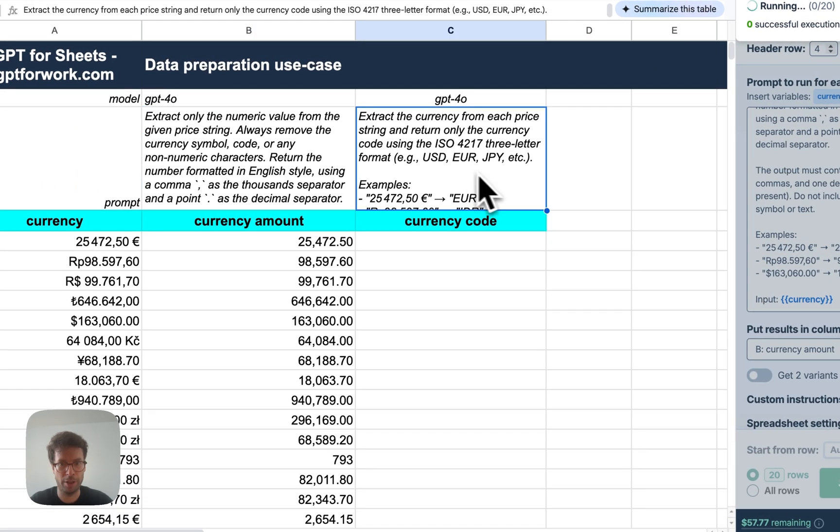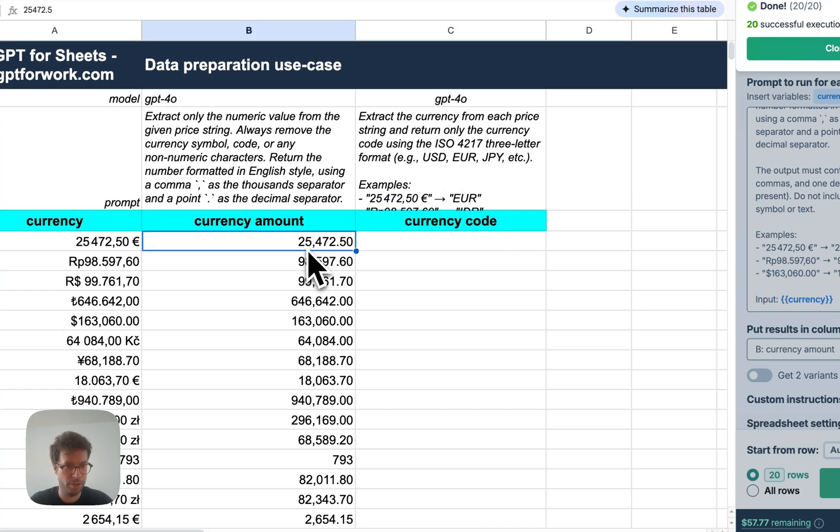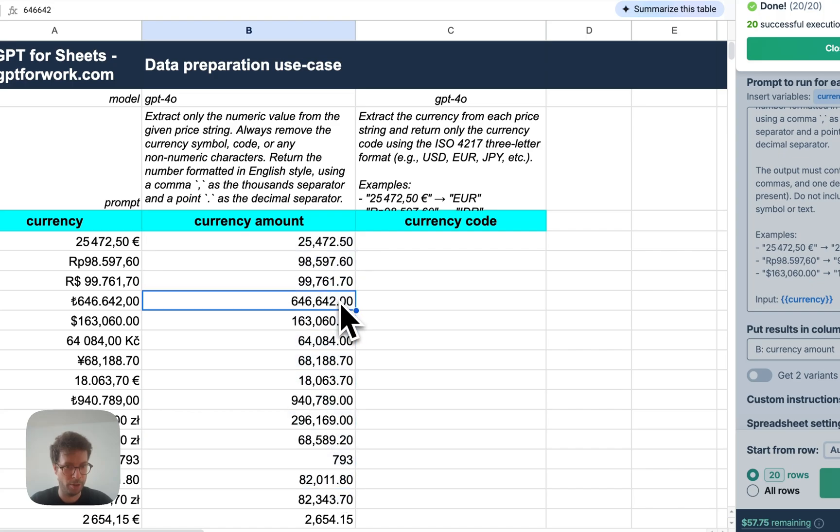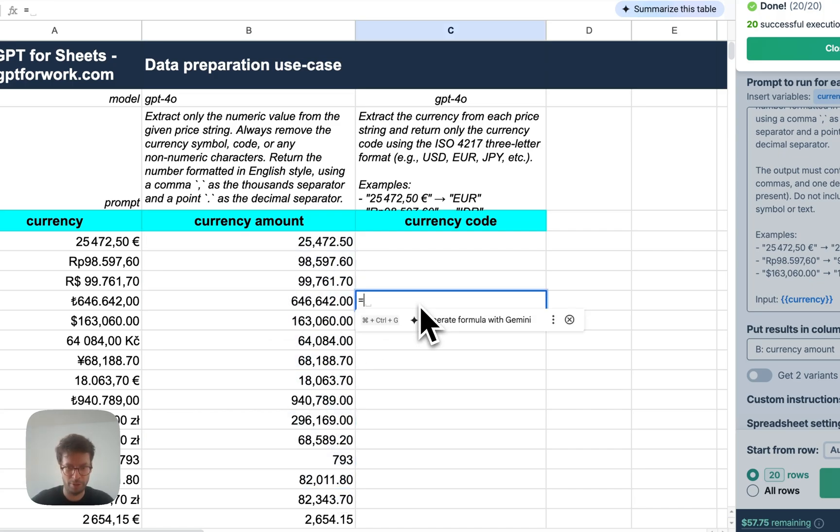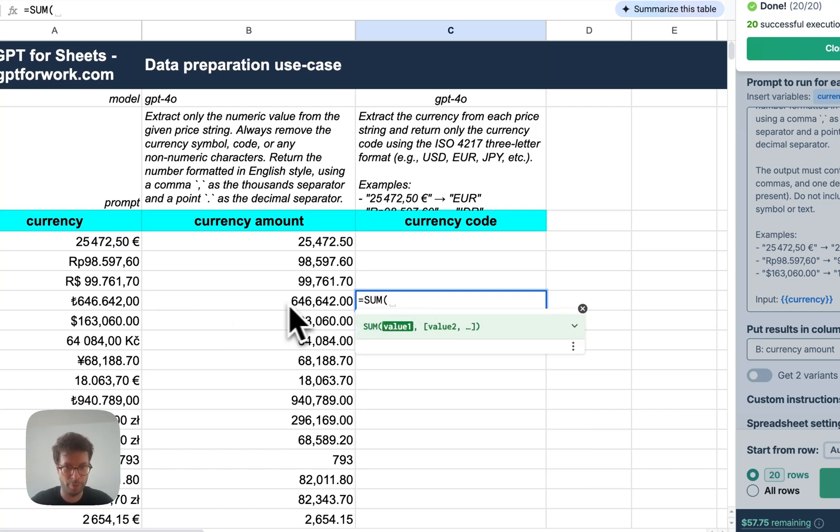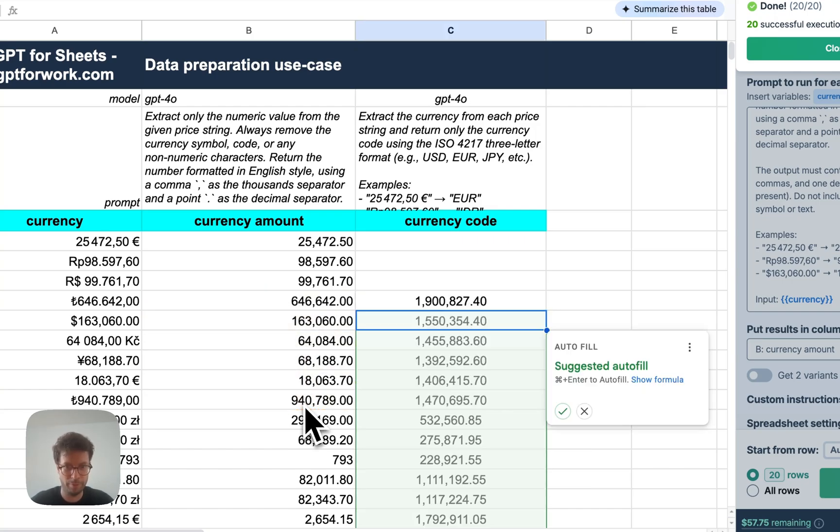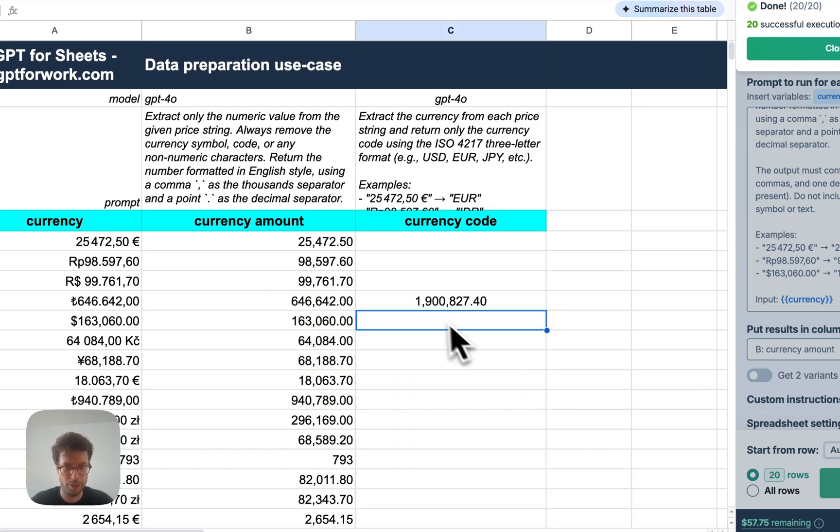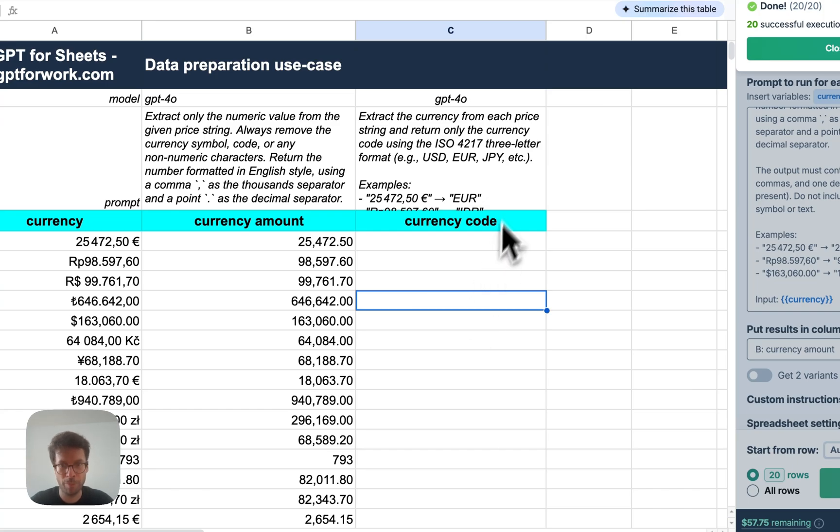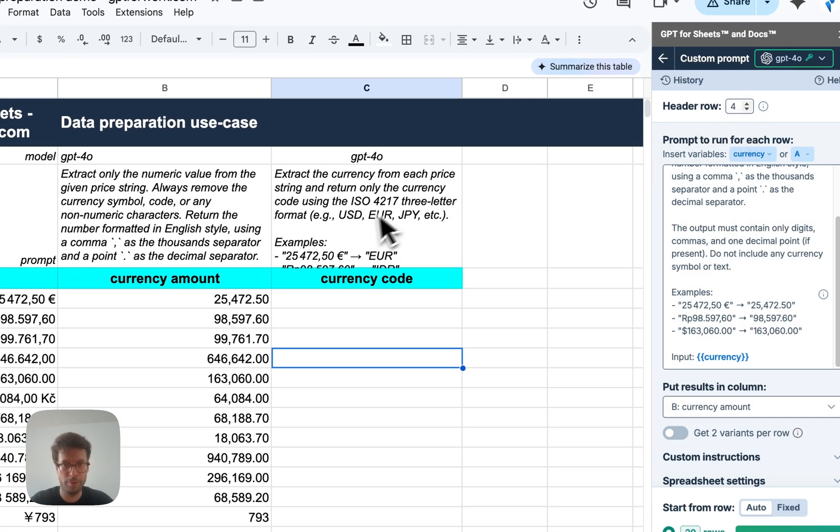And then I'm gonna extract the currency code, the official currency code. So as you can see, this was super fast and we got properly formatted numbers, which is amazing. And you can see that I can, these are actual numbers. I can sum them easily. Alright. So that's really cool. Let's now do the currency code.